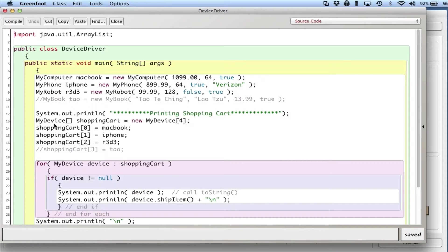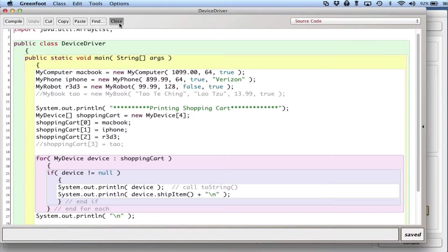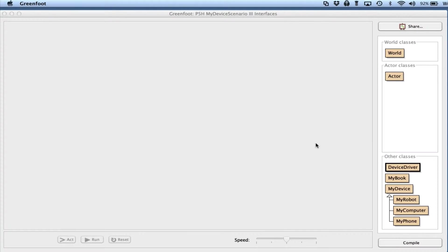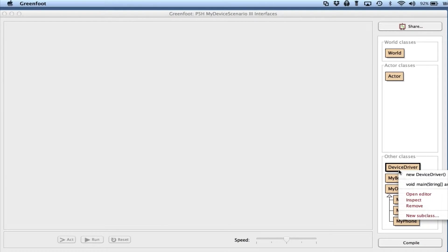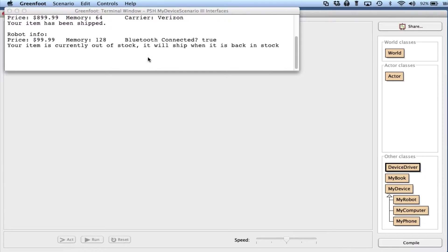As you can see here, I go through a for-each loop and I print out toString and shipItem method for each object. Pretty straightforward, I'm just cycling through an array. I'm going to run the program and when I do you'll see that I get a printout for the computer, phone, and robot. No problem.